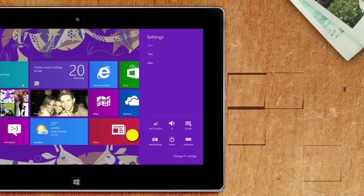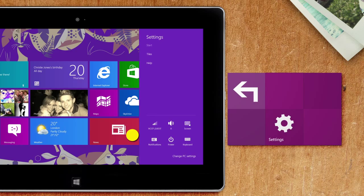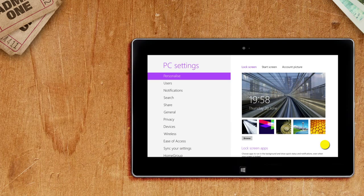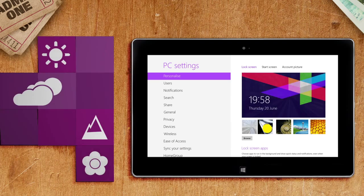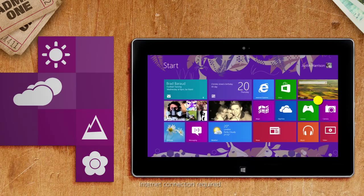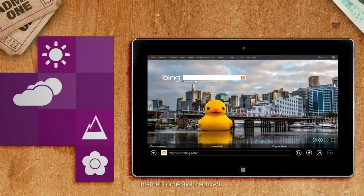Tap settings followed by change PC settings. Then select lock screen to browse pictures of your own or use Bing to search for an image online.